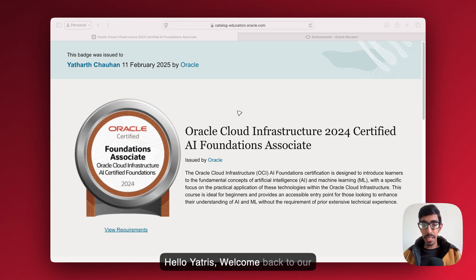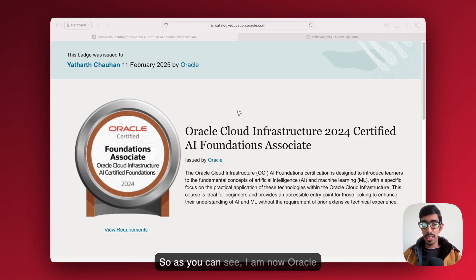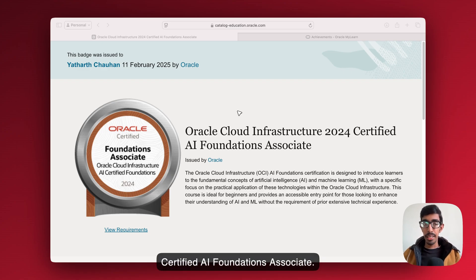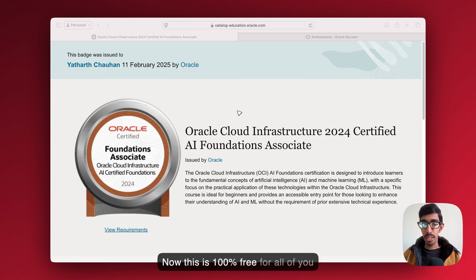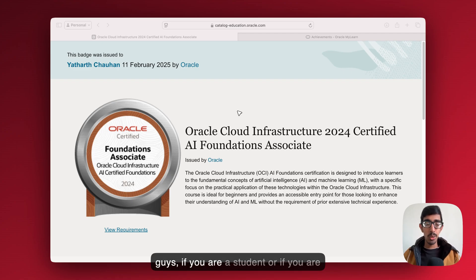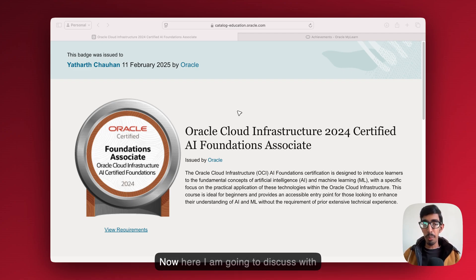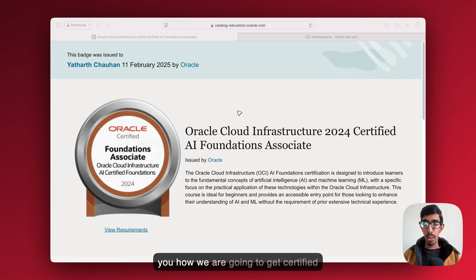Hello Yatris, welcome back to Yati Cloud. I'm Etha Chohan. As you can see, I am now Oracle Certified AI Foundation Associate. This is 100% free for all of you, whether you are a student or working professional, no matter.